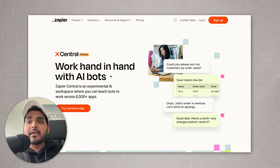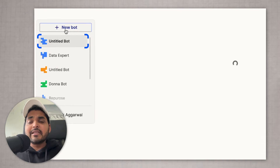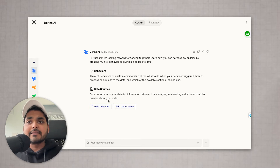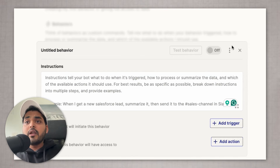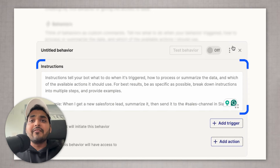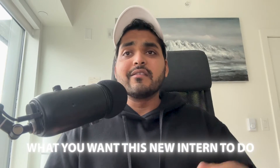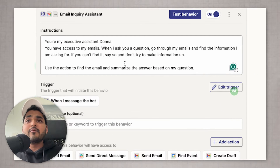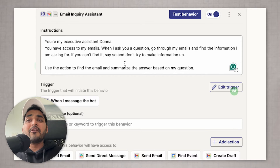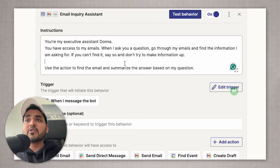So you can sign in using your Zapier account. A new behavior just means that you're training the bot on a specific task. In this case, I'm asking AI to be my executive assistant. When you're creating a new bot, you start off by giving some instructions — think about this as writing a job description of what you want this new intern to do. I'm going to say: you are my executive assistant, Donna. You have access to my emails. When I ask you a question, go through my emails and find the information I'm asking for. If you can't find it, say so and don't try to make information up. Use the actions to find the email and summarize the answers based on the question.